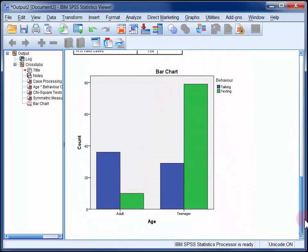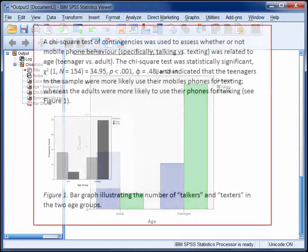Finally, the means plot confirms and helps to visualise what we already know: age and phone use behaviour are related, and adults were more likely to talk. The results could be reported like this.